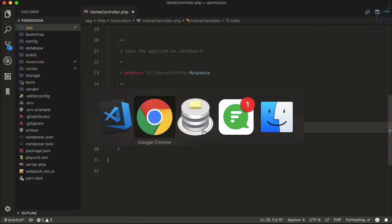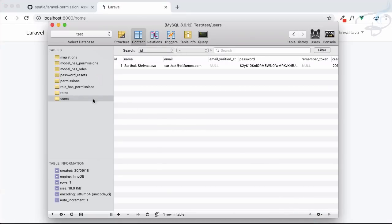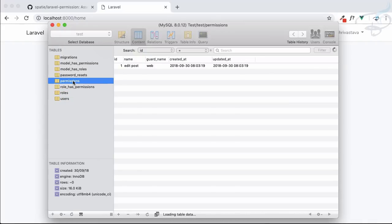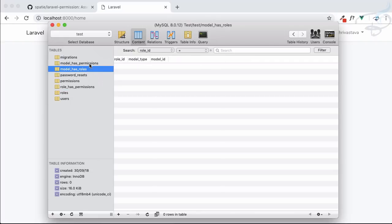Refreshing Chrome — no error. Going to SQL Pro, on the roles table we have 'writer', and on the permissions table we have 'edit post', but we don't have any relation between them. We'll do that later. For now I want to assign permission information to the user model.